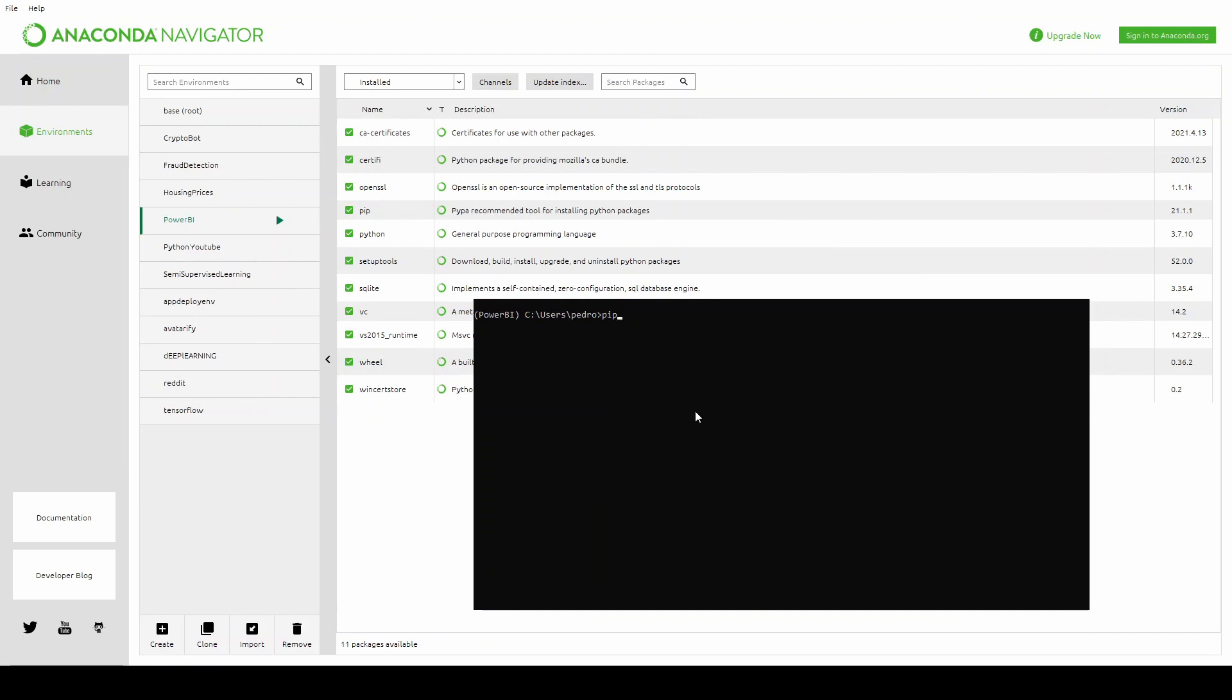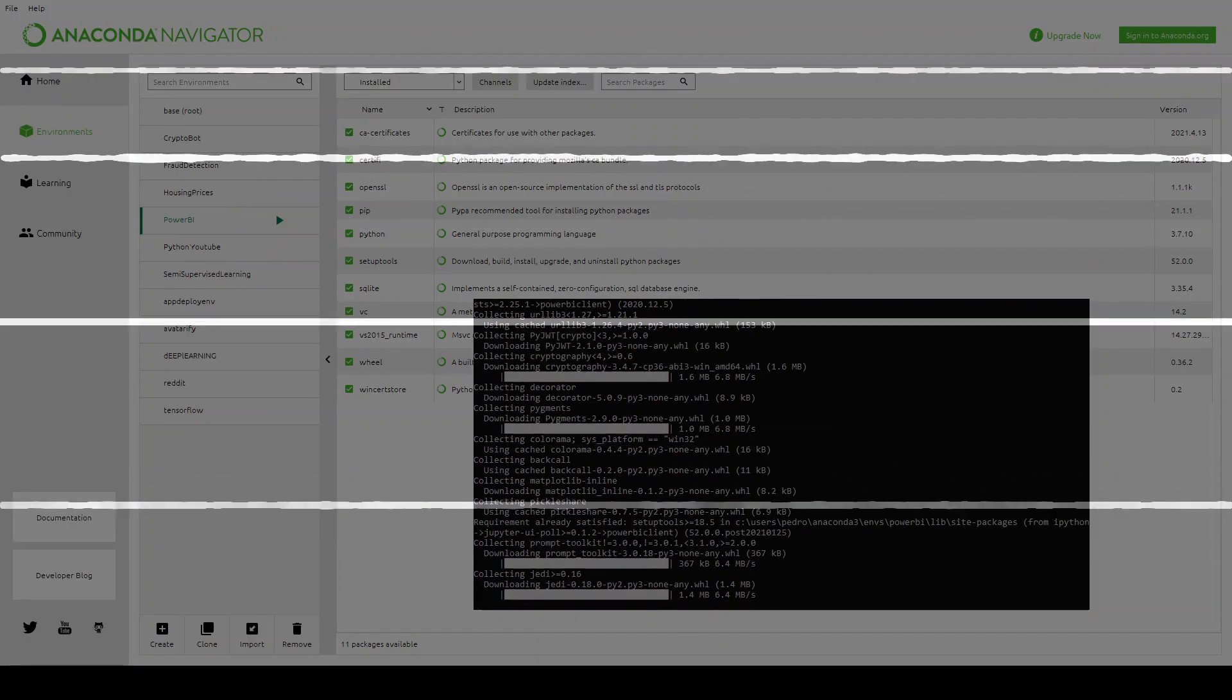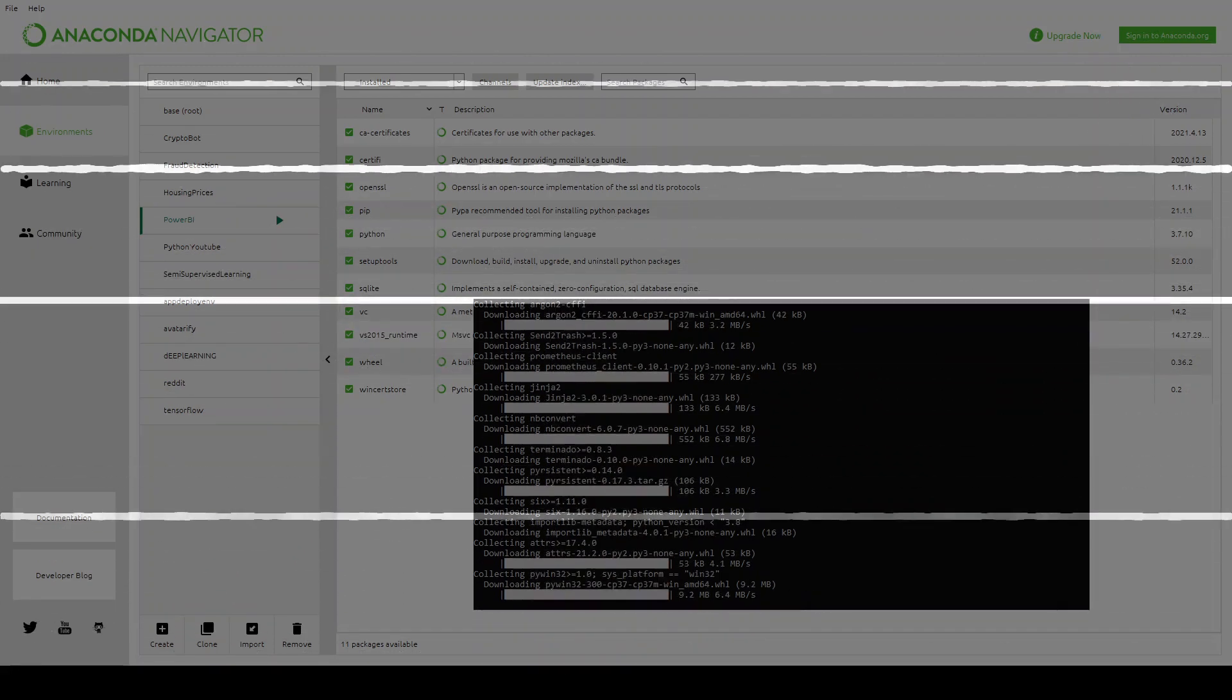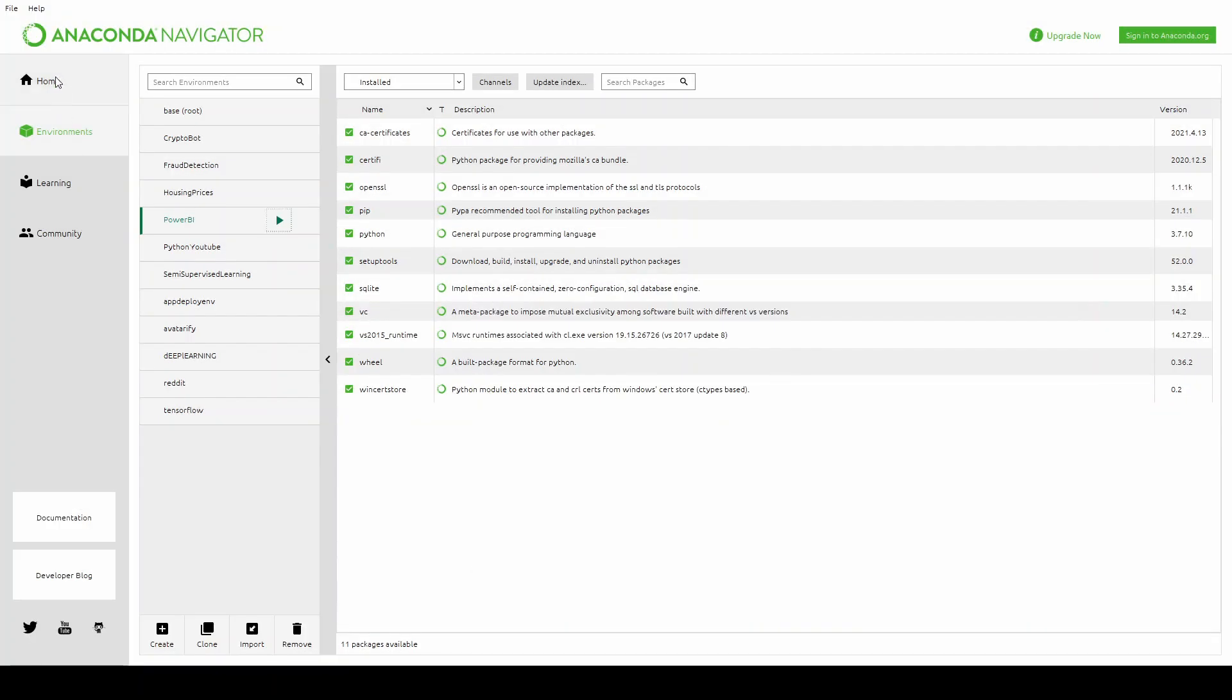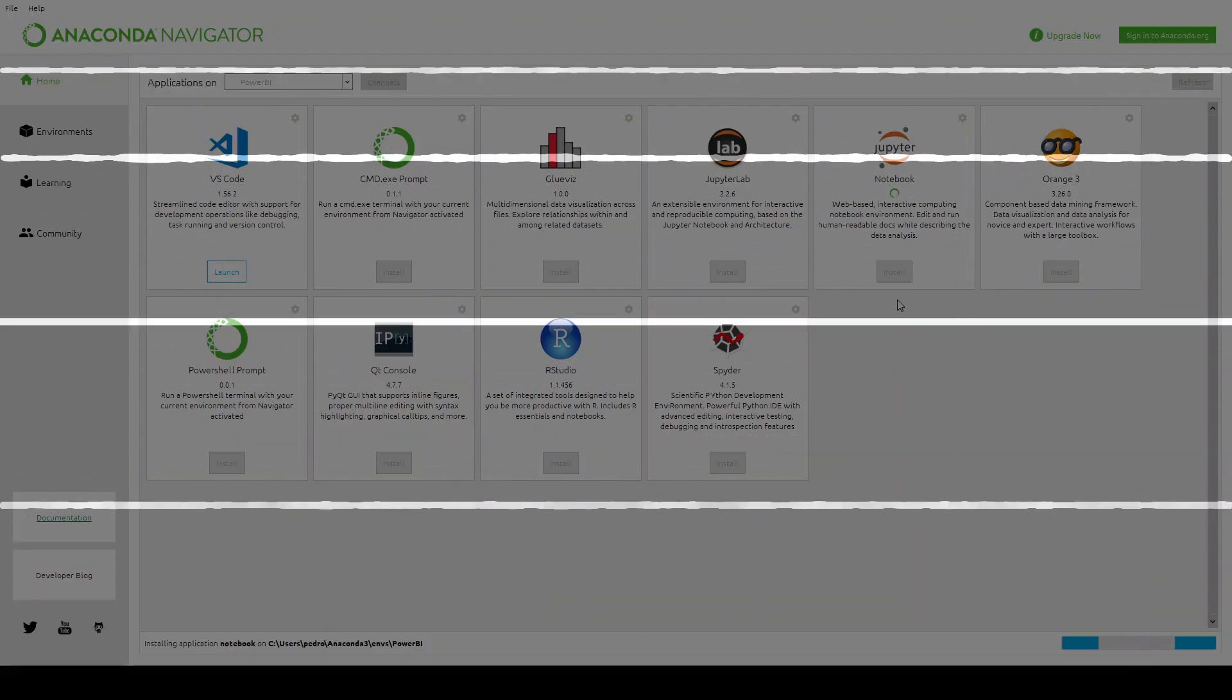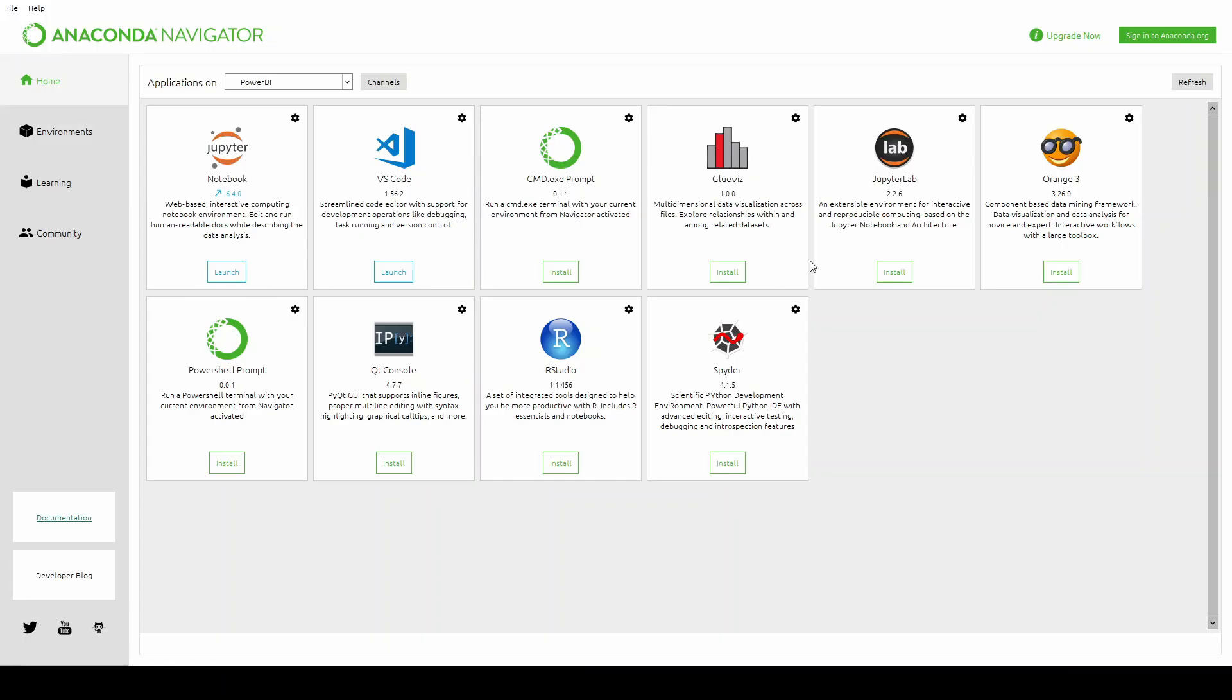First you need to install the Power BI client with pip and let me fast forward this. Now I'll need to install the notebook because I created an environment for this and let's launch it.